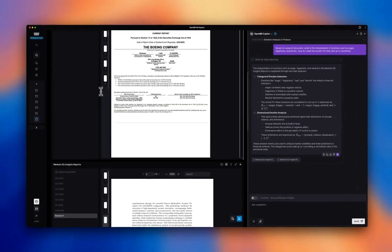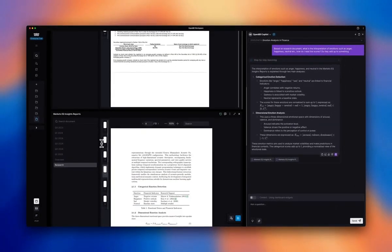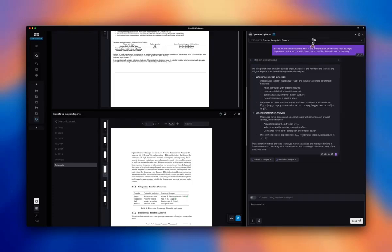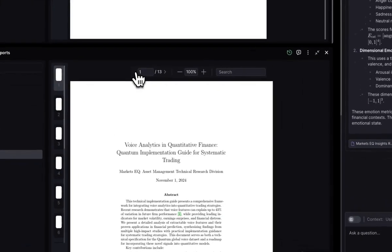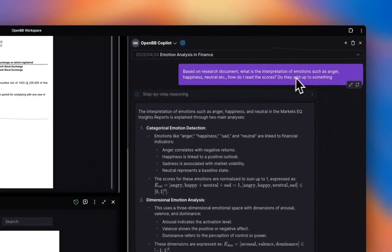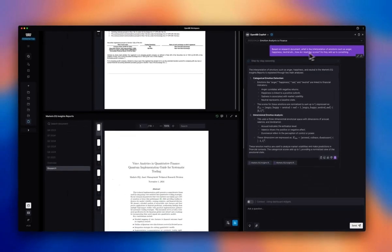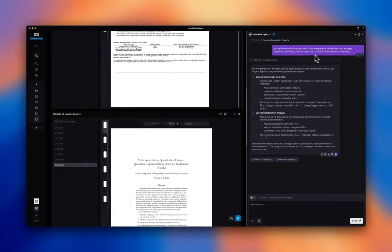So I have their research document in my context here. And I asked this question to their research based on MarketSeq's own research. And here it is. How do I interpret these emotions? And how do I read these scores? Do they add up to something and so on?